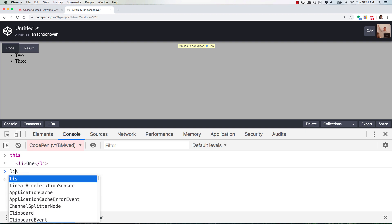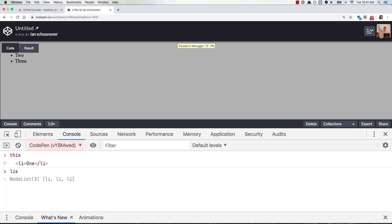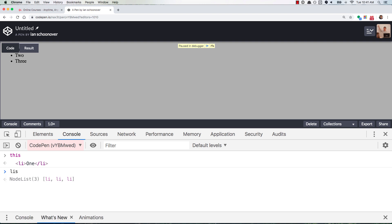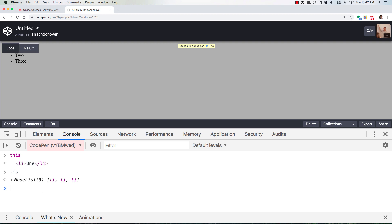Now if you wanted to look and see if li's is available, it is. It's a node list, which is basically an array, and it has three li nodes inside of it, or three li elements. And so then we look at the value for i.